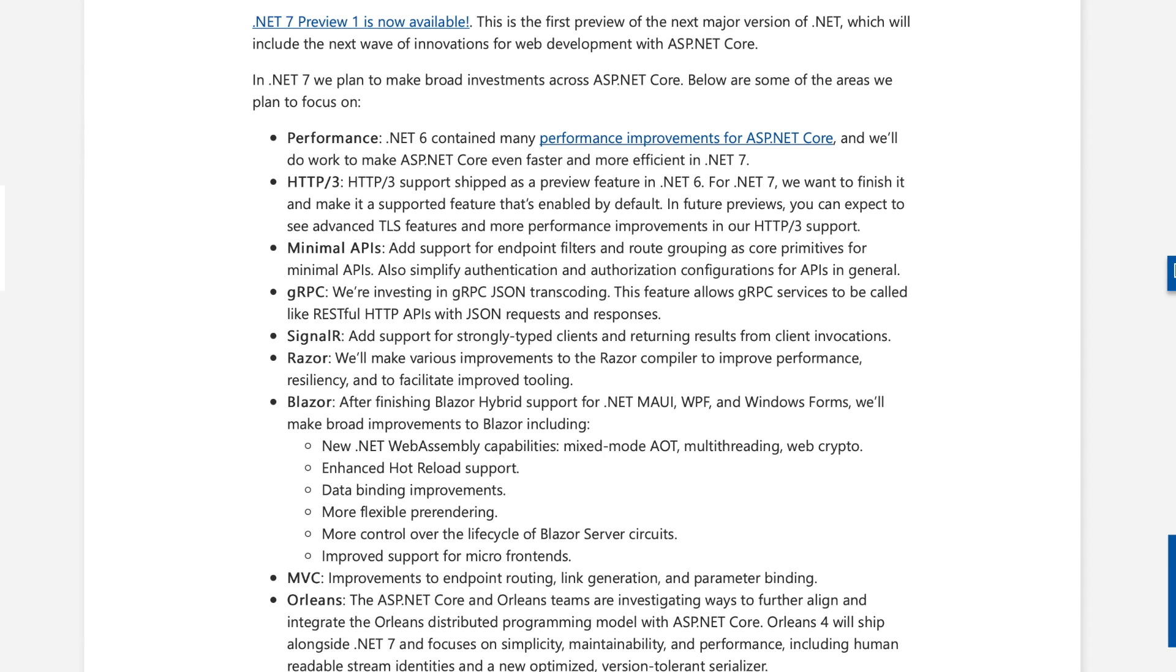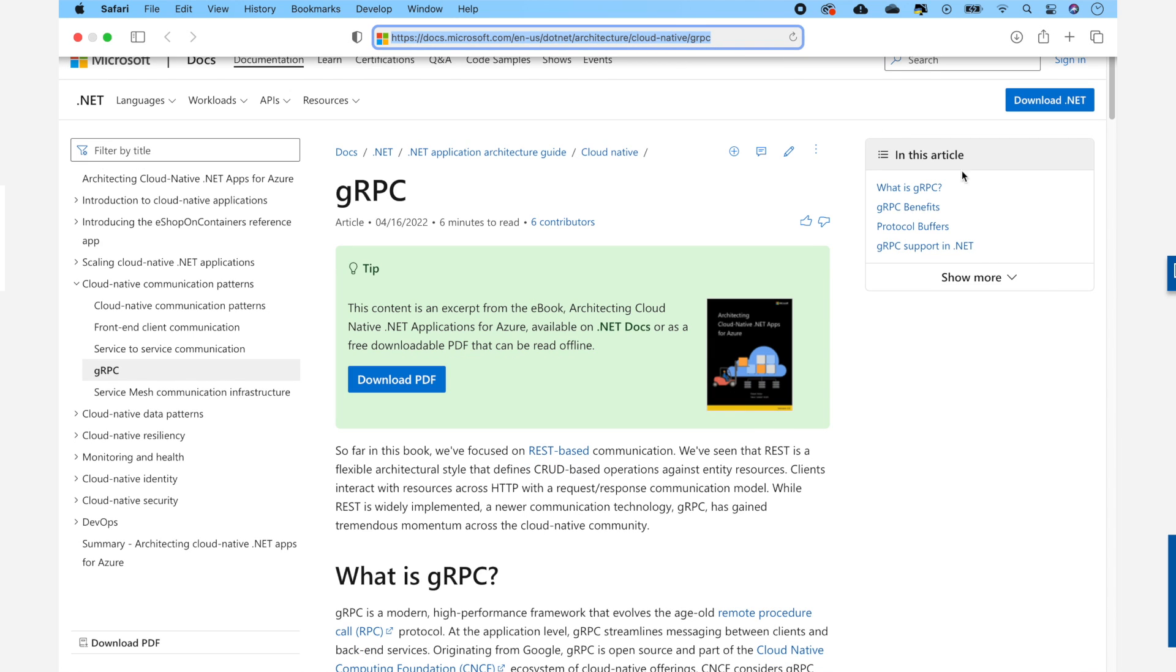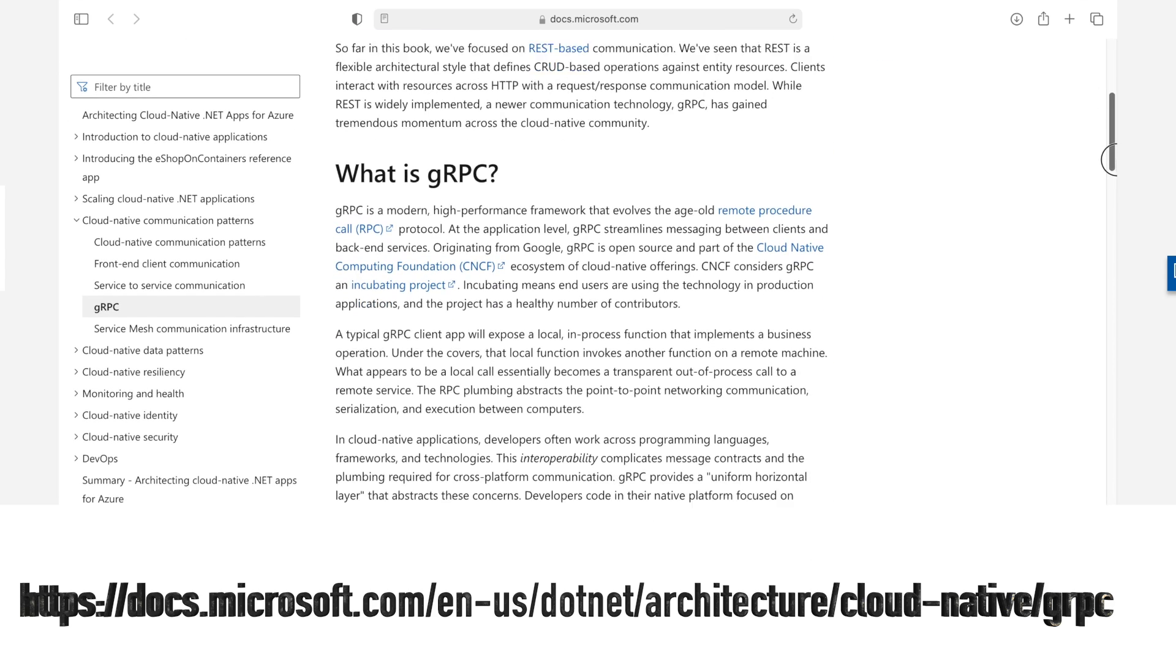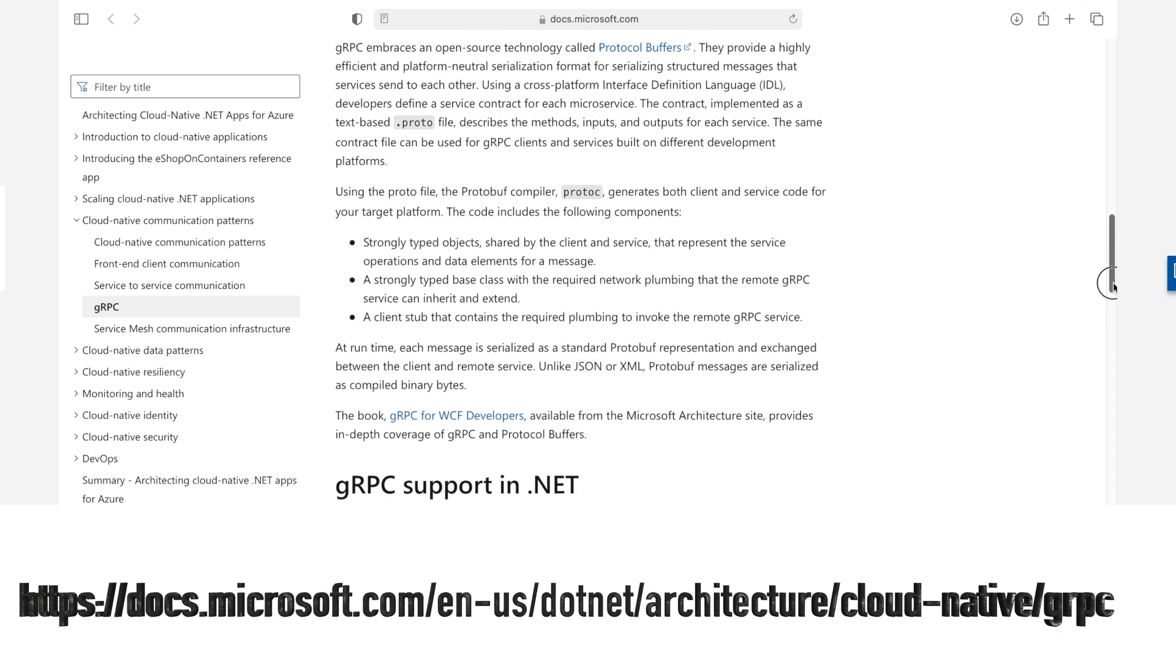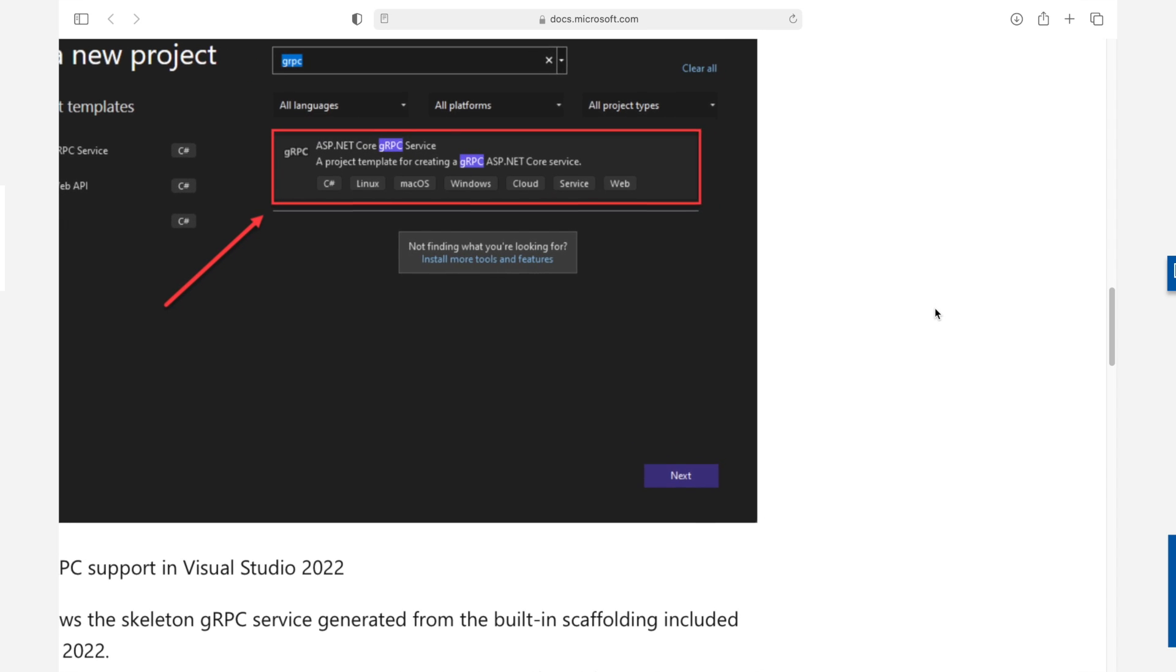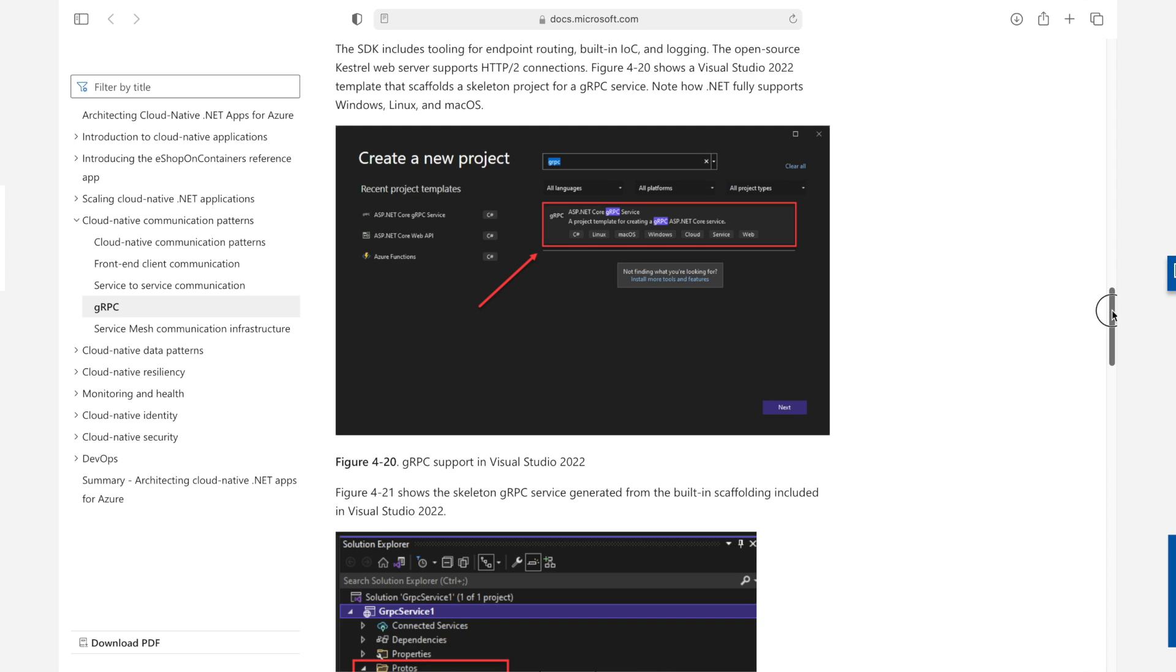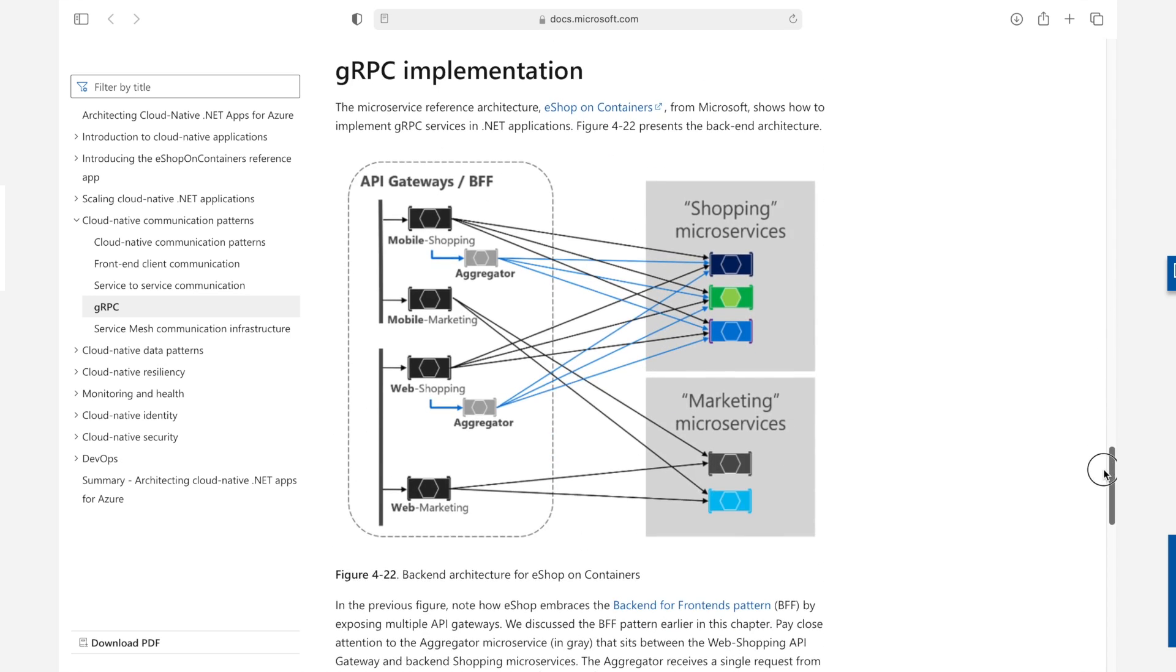GRPC. GRPC was created by Google to speed up data transmission between microservices and other systems that need to interact with each other. With .NET 7, there is investment in GRPC JSON transcoding. The feature allows GRPC services to be called like RESTful HTTP APIs with JSON requests and responses. So, for example, this will make it easy for JavaScript code running within a browser to call a GRPC service.